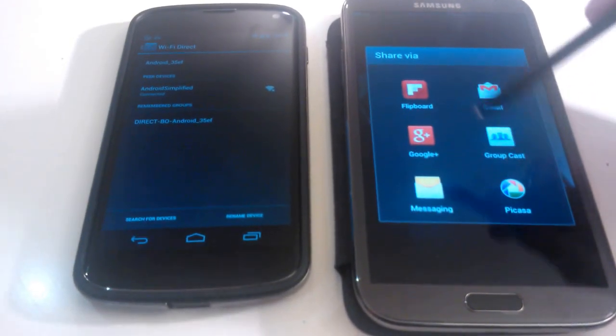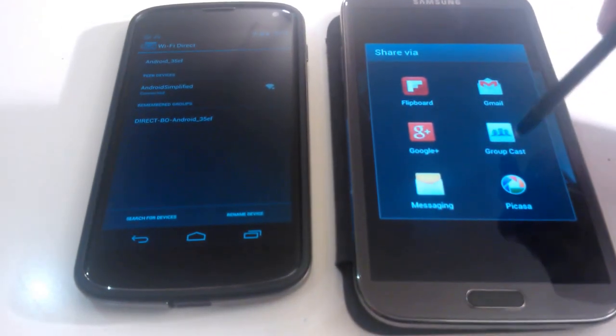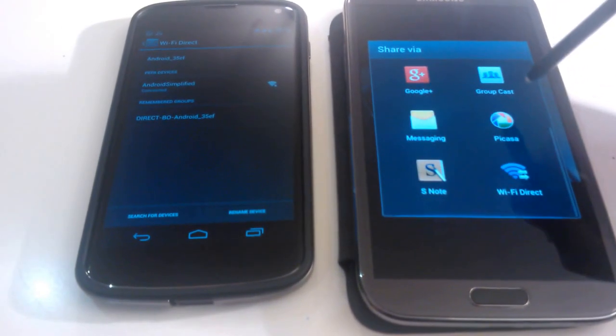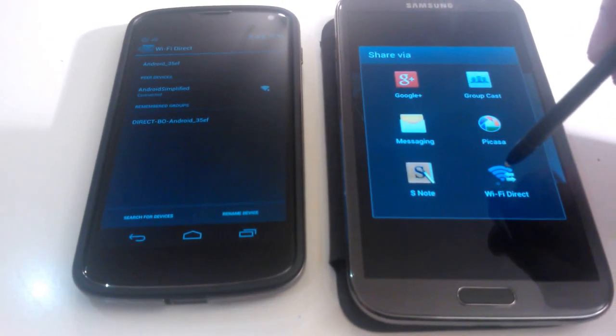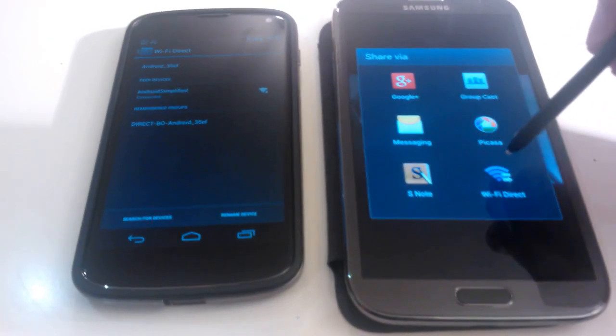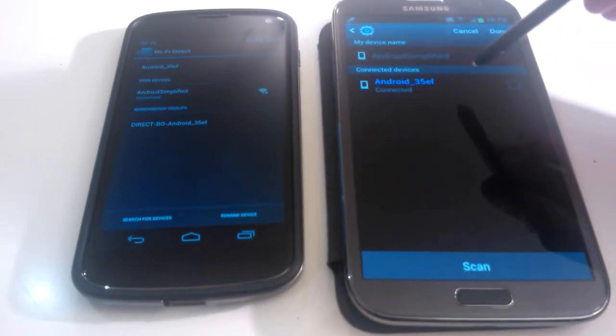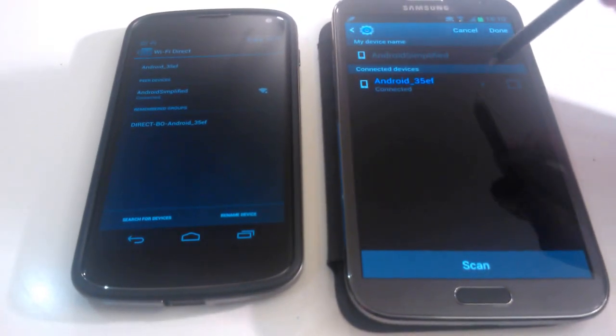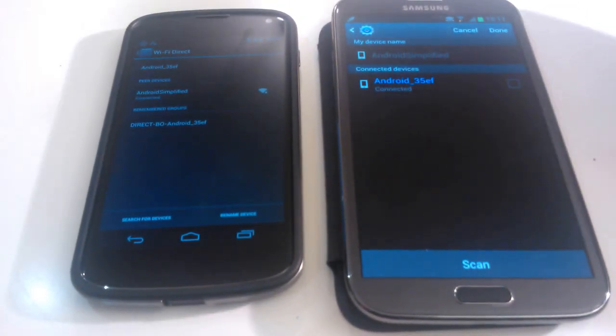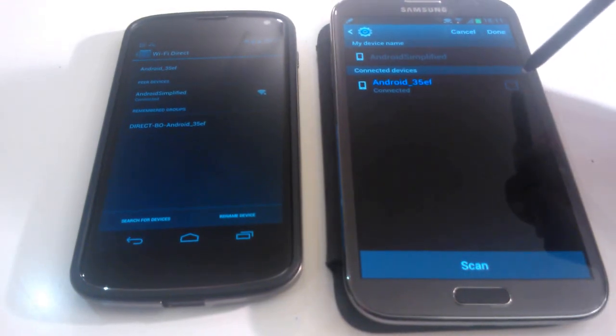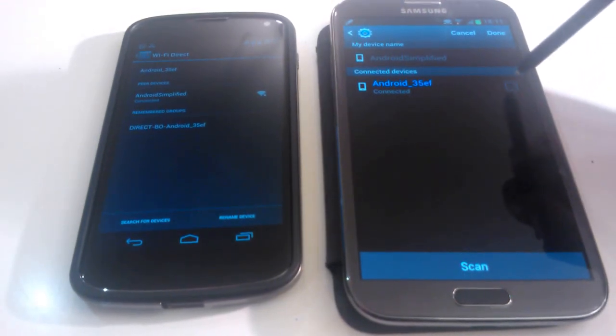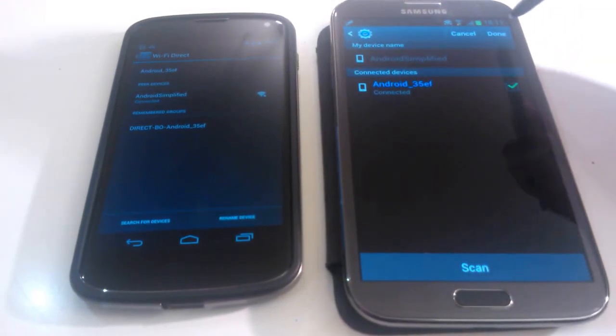Which is that icon right there. And now it brings up a list of different ways in which I can share the media file. But I want to do it via Wi-Fi Direct which is here. So if I just click on there it will show me that I'm already paired up to my Nexus phone. So if I just check the box and click on done.